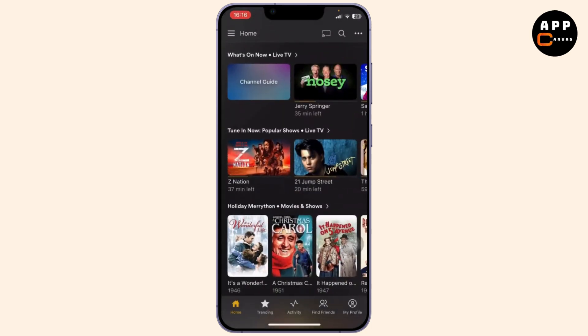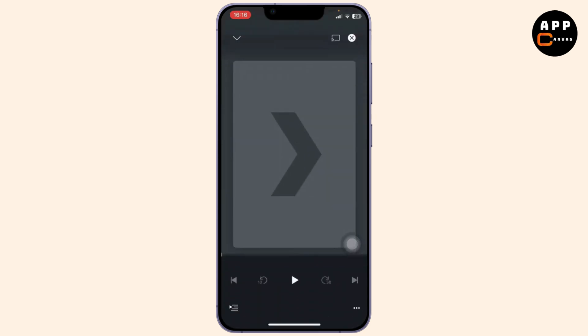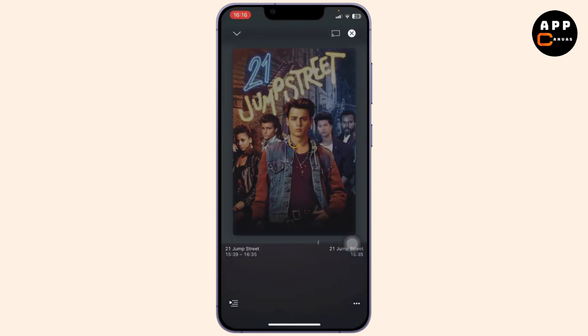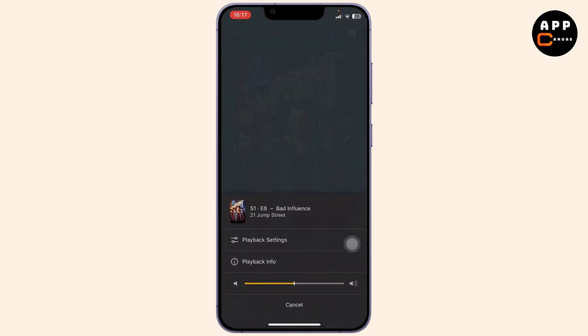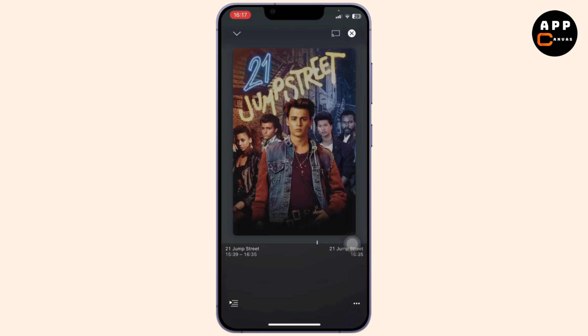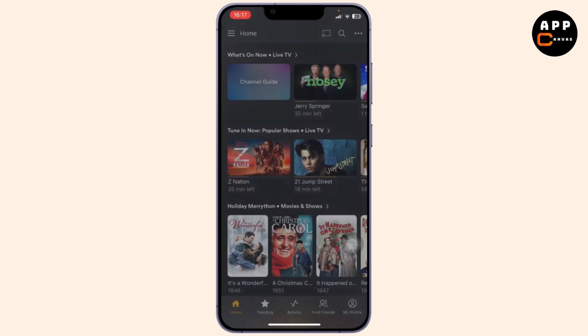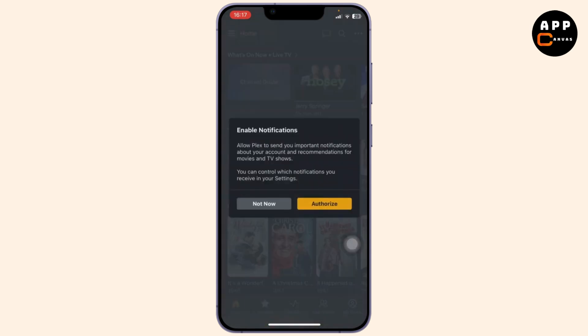First, open up your Plex. After you open it up, simply head over to the movie that you want to download. So I'll just press on 21st Jump Street. Now to download this, what you need to do is tap on the three dots and you should get an option to download it.